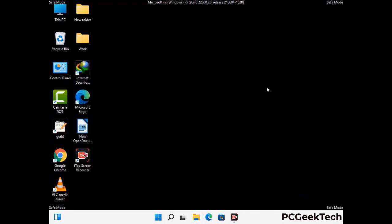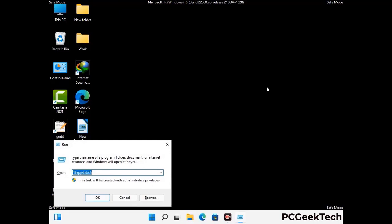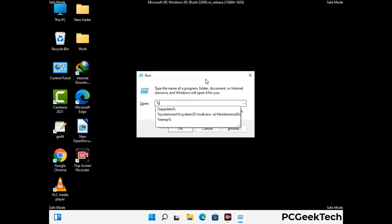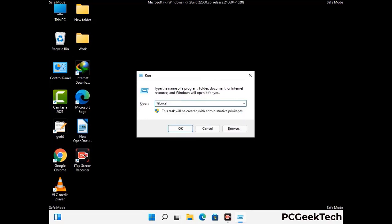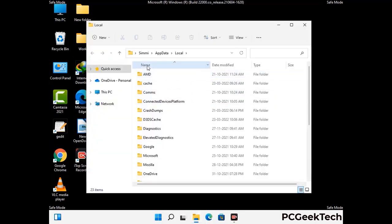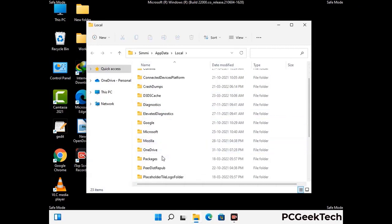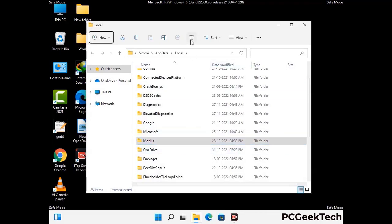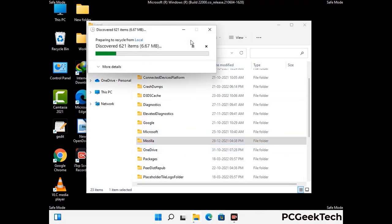Again press the Windows and R buttons together on your keyboard to open the Run box. Now type in %localappdata% and press Enter. Find and remove any suspicious files or folders related to the virus, including any files created at the time the virus attacked your PC. Be careful and don't remove any important folder.